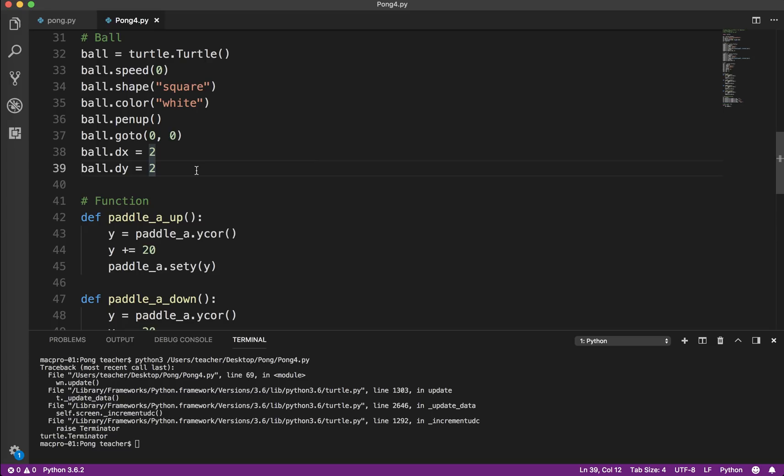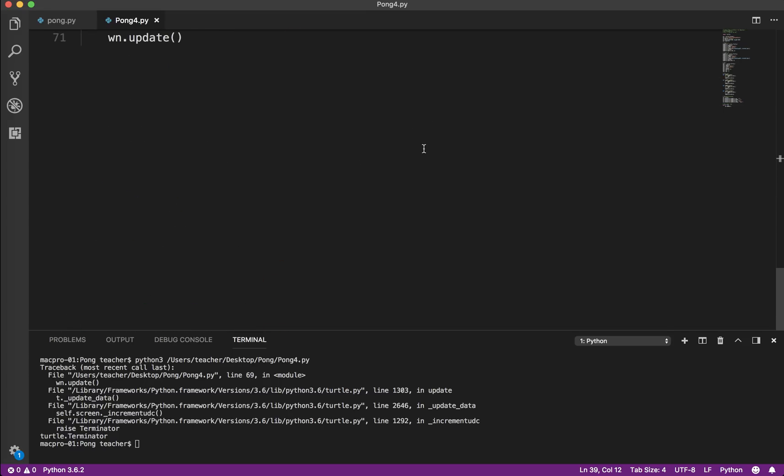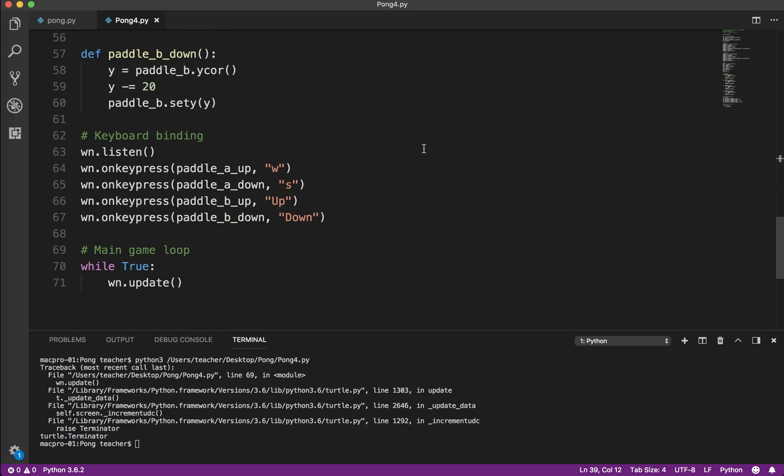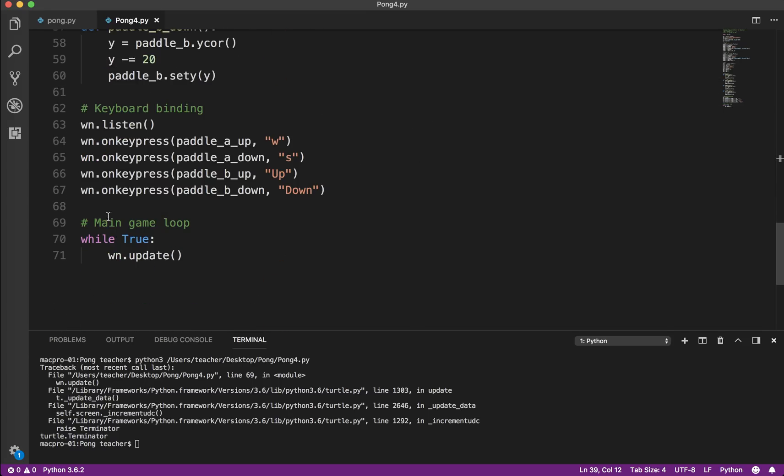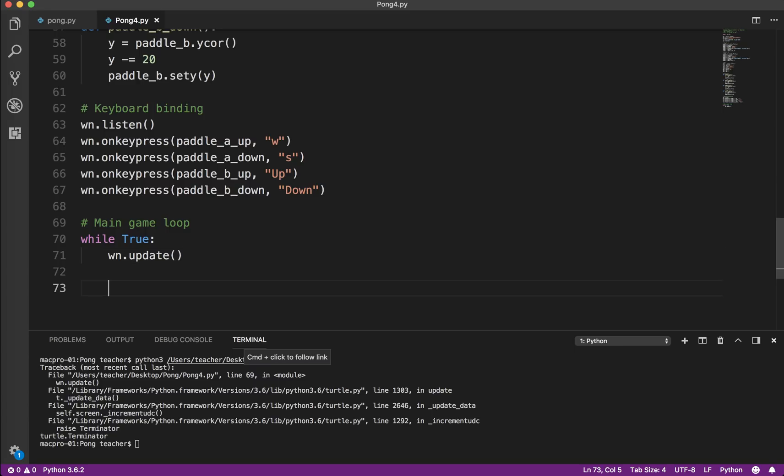So DX and DY equals 2. So what that means is every time our ball moves, it moves by two pixels. So since X is positive, it's going to move to the right. And since Y is positive, it's going to move up. So it'll be moving up and diagonally. So to get that to actually happen, we have to go inside the main game loop. And in here, I'm going to say move the ball.